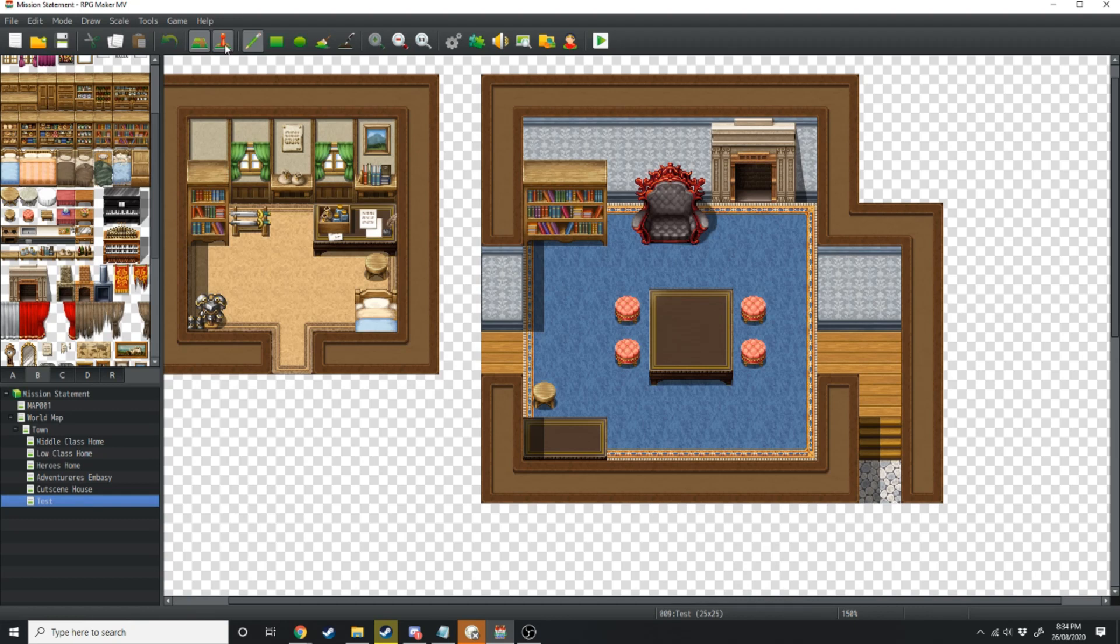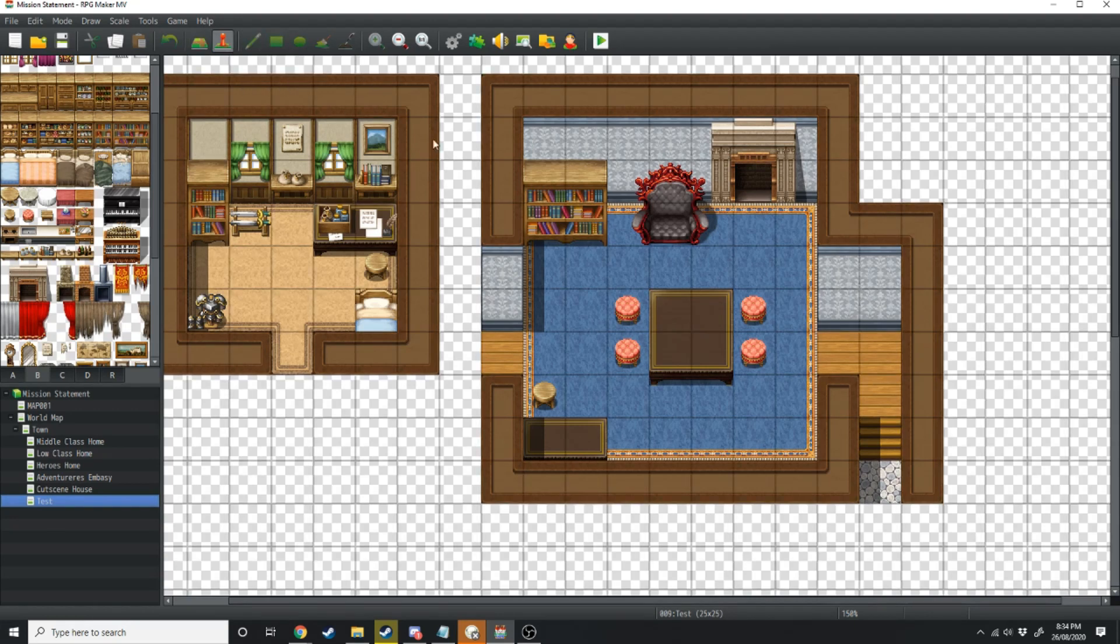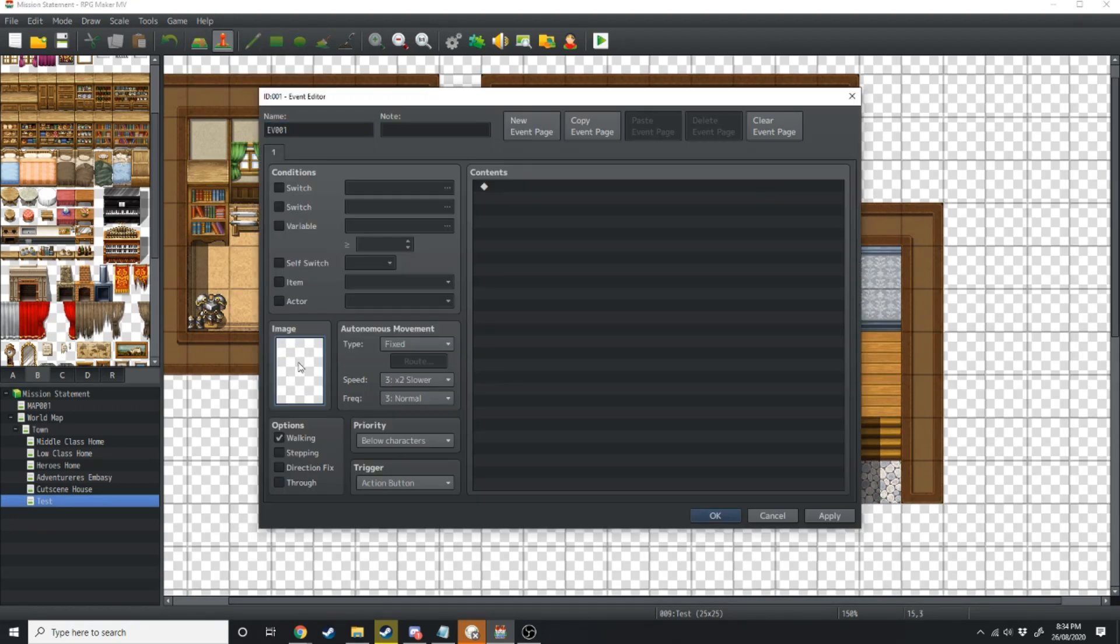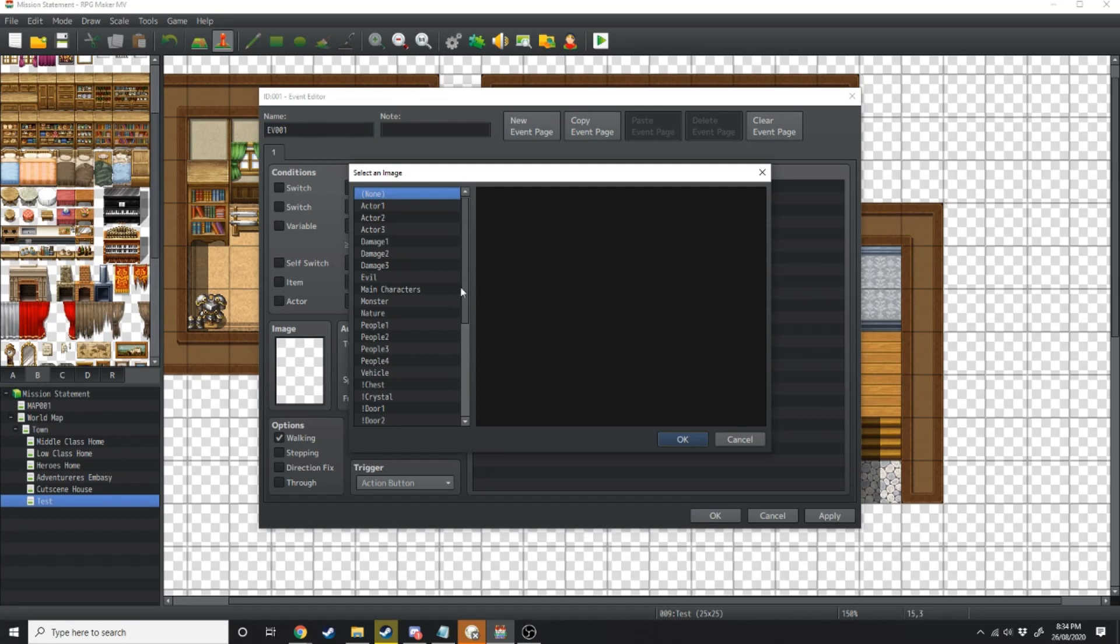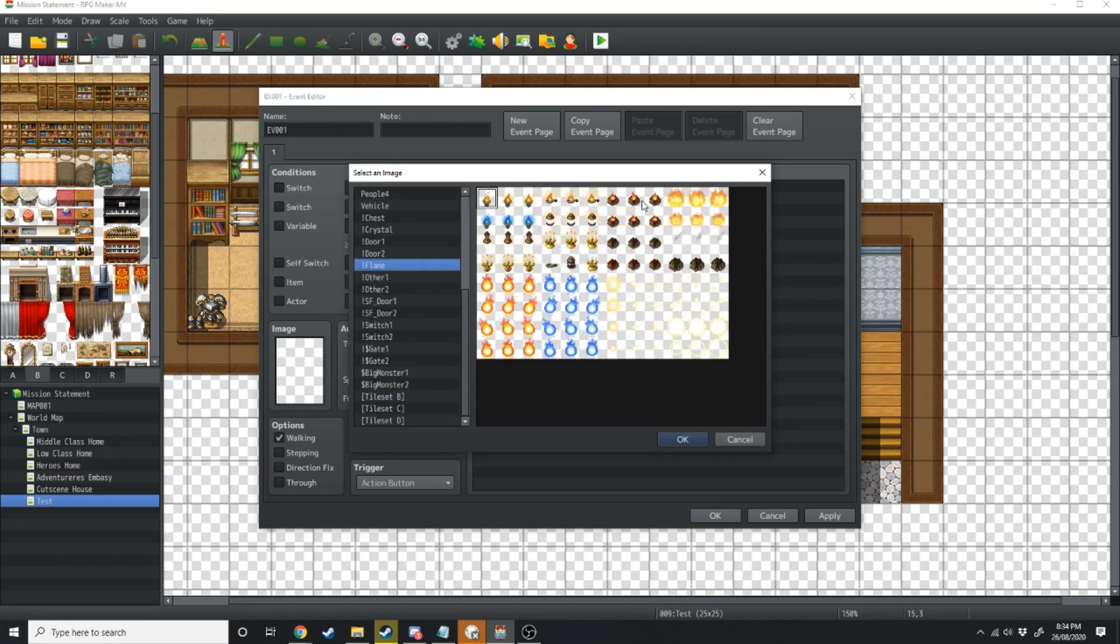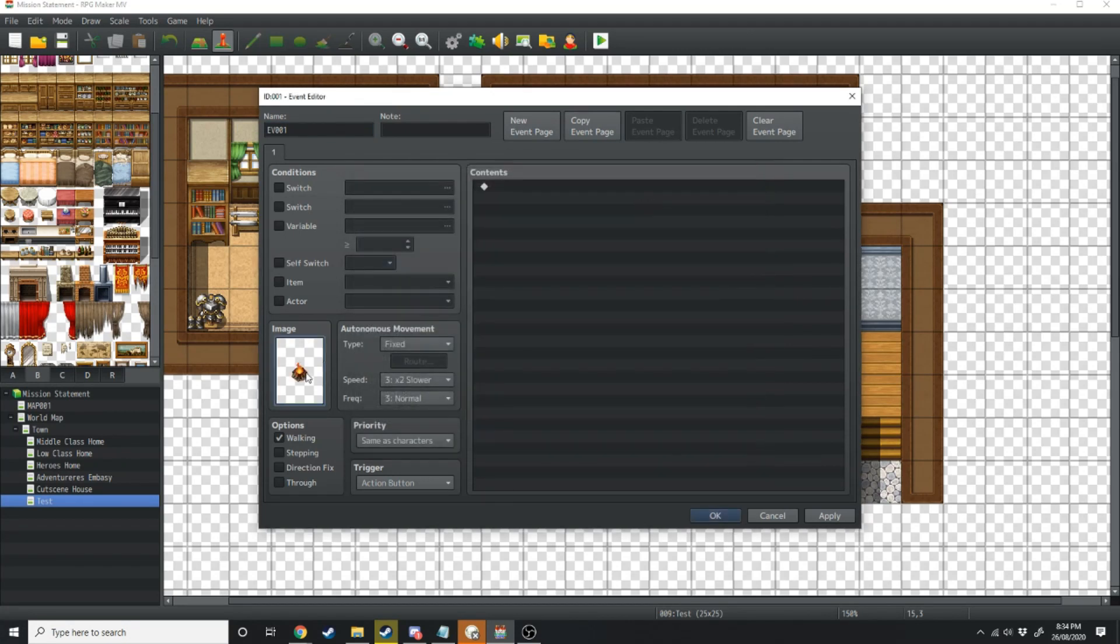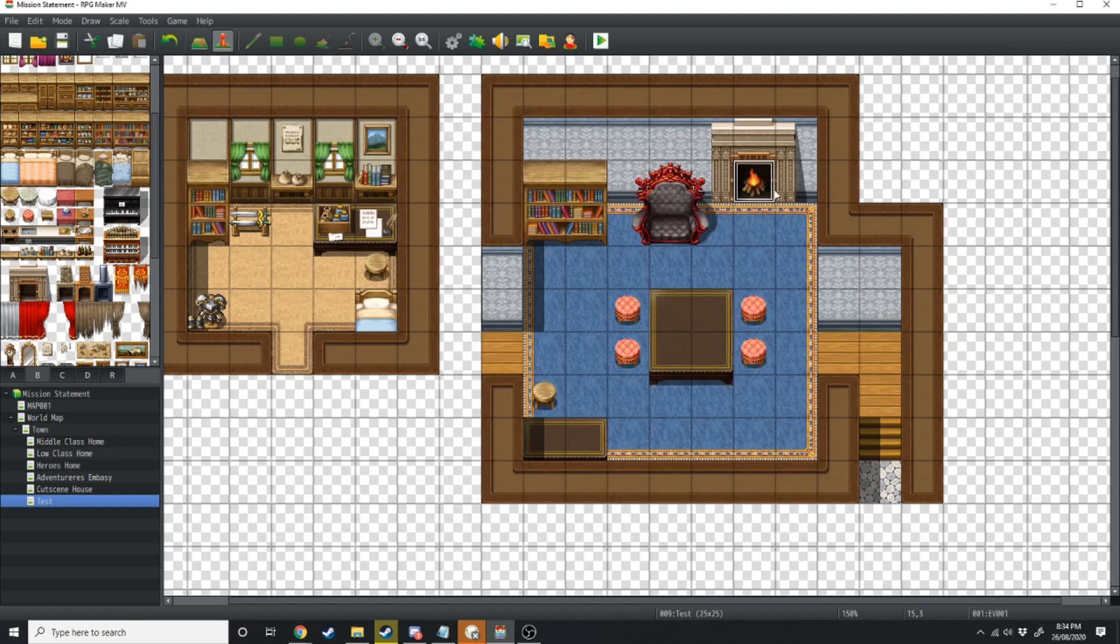You want to make sure there's a fire in the fireplace, so click over to the events tab and double click right here. Load up images, scroll down to flame, click this one which has the flame and woods. We want walking animation on, stepping animation on, and direction fix. Now we have a fire going in the fireplace.